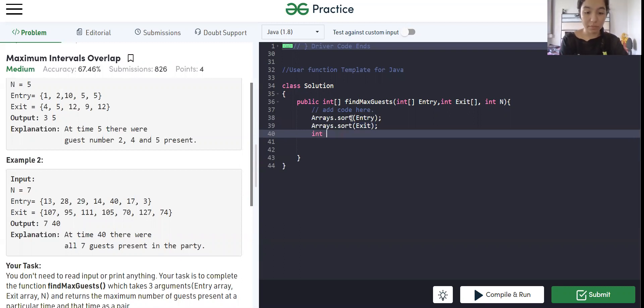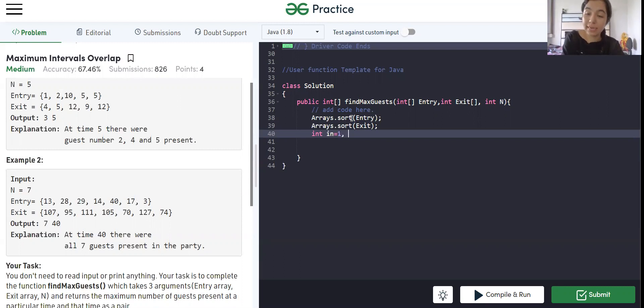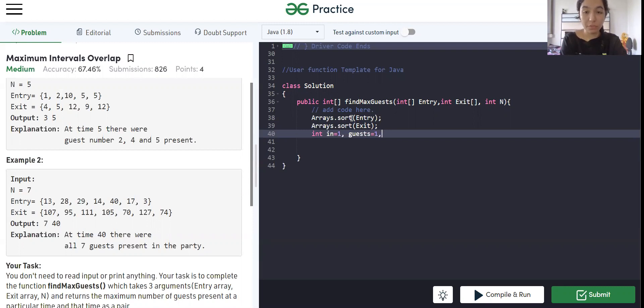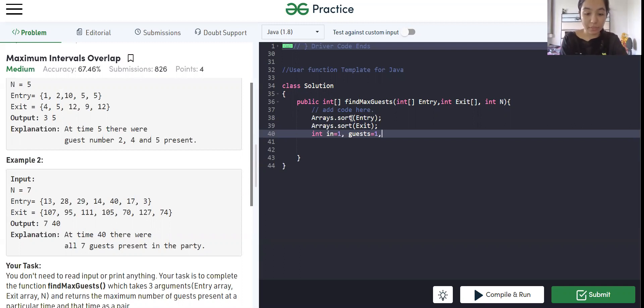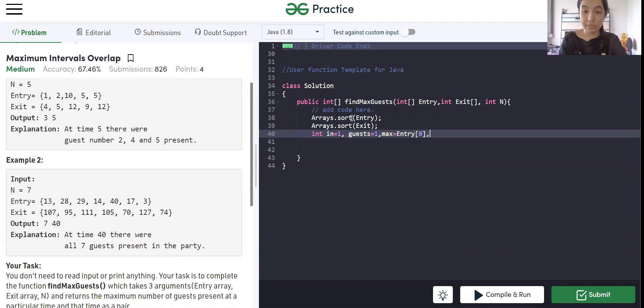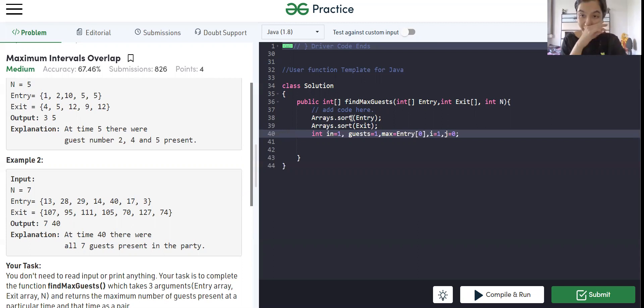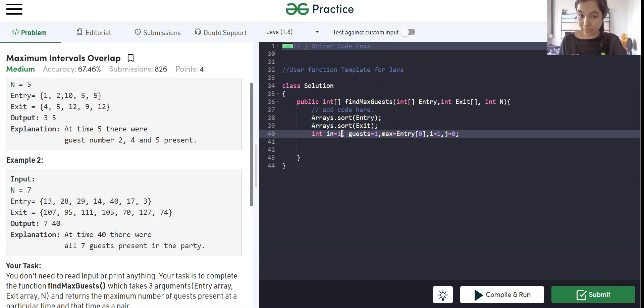Now we will create variables. In is equals to 1, which means in is the number of guests that are present at that particular time. Guests is equals to 1, which means maximum number of guests. Here we are storing maximum number of guests present at that particular time. Max is the duration, time duration at which they are present. That we are initializing as 0. Now we will create variables for looping through. We take i and j. We are starting i from 1 as we have already considered the first guest in the maximum inside. And maximum number of guests is 1. That means the first is already in.